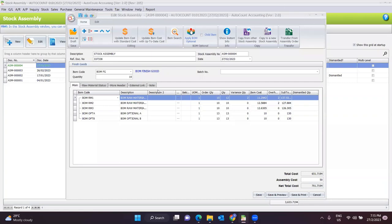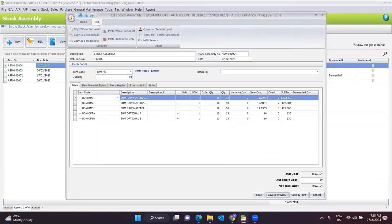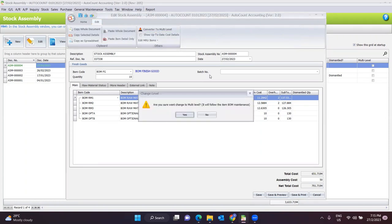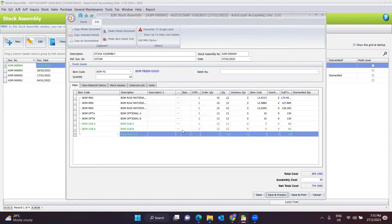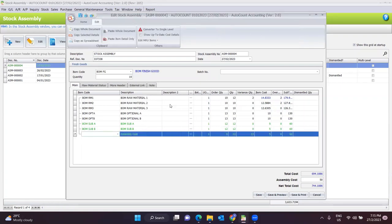When you go to the stock assembly document and click the Edit button, you will see a function called Convert to Multi-Level. The system will prompt a message asking if you confirm the change to multi-level. Click Yes. Once confirmed, for BOM Raw Material One — which needs Sub A and Sub B — these will also appear in the stock assembly document. The system will auto add these two items inside.